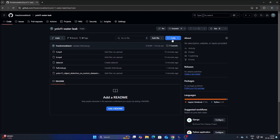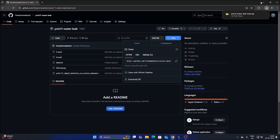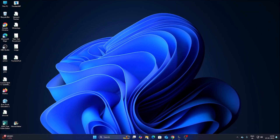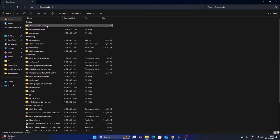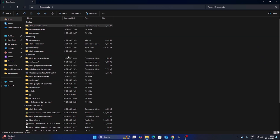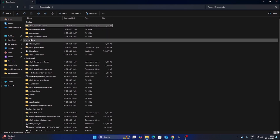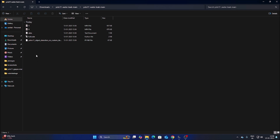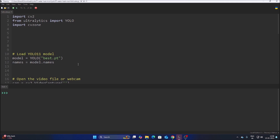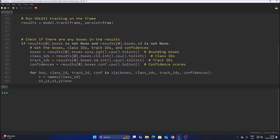Search for 'YOLO11 water leak', go to the code, click on 'Download ZIP' as we always do, and it will download our repository. Open your file manager, go to Downloads, right-click the repository, then extract all, click Extract, and it will extract our repository into a folder called YOLO11-water-leak-main. Inside that, I have included the code for the YOLO11 object detection model.